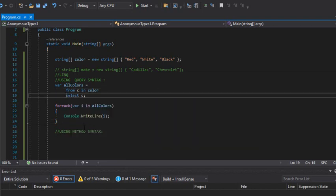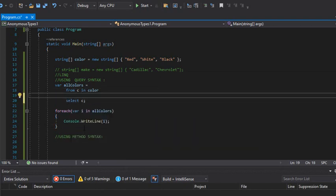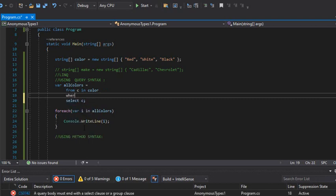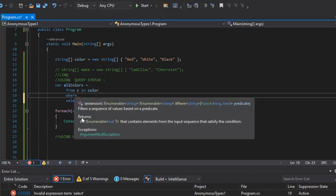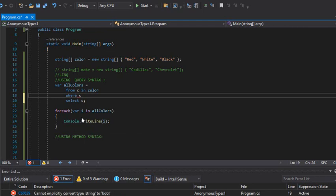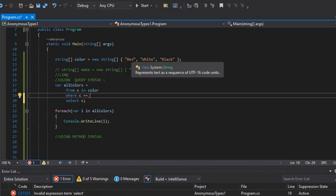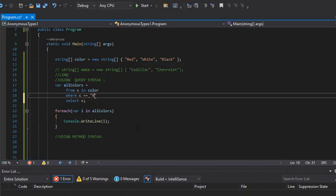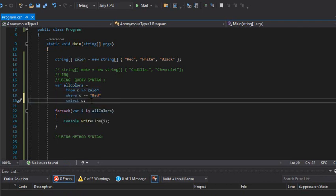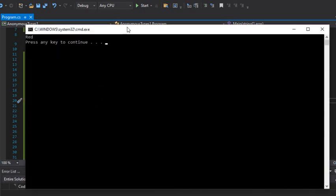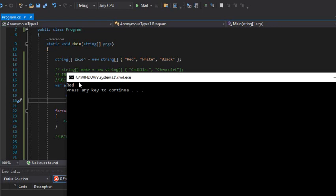Now I'm going to do something more — I'm going to add a where condition. I'm going to select something 'where c is equal to red.' Red is one of the colors in this array, so now I have a condition. This should give me only the red color. If I run the program, I get red — that's it.